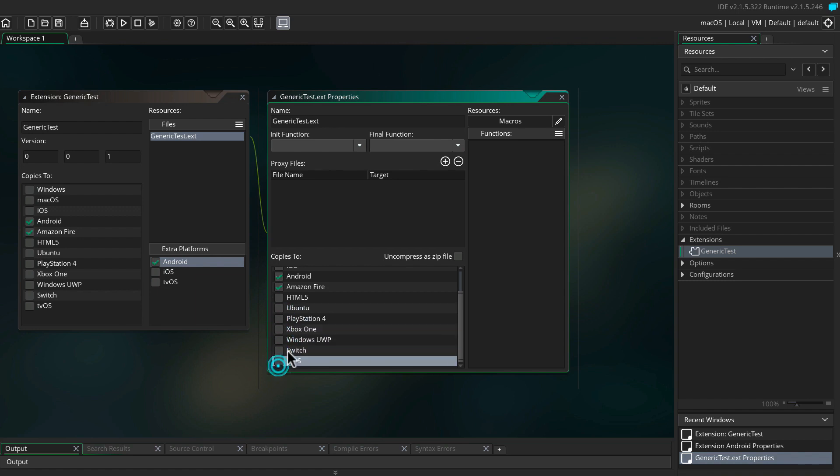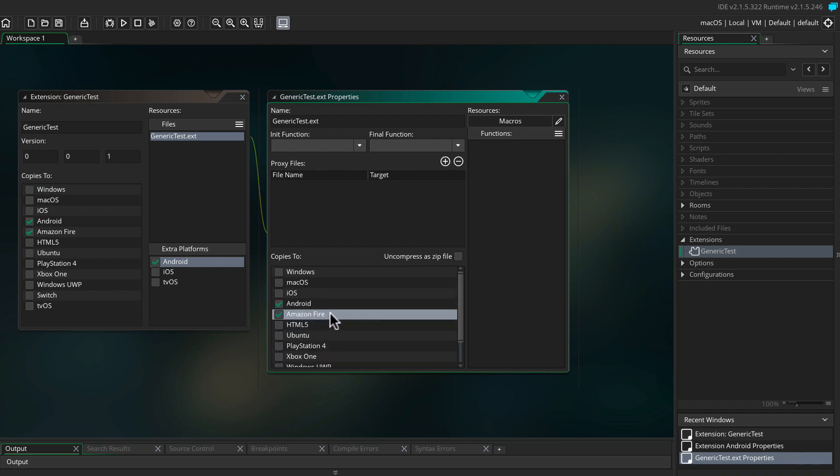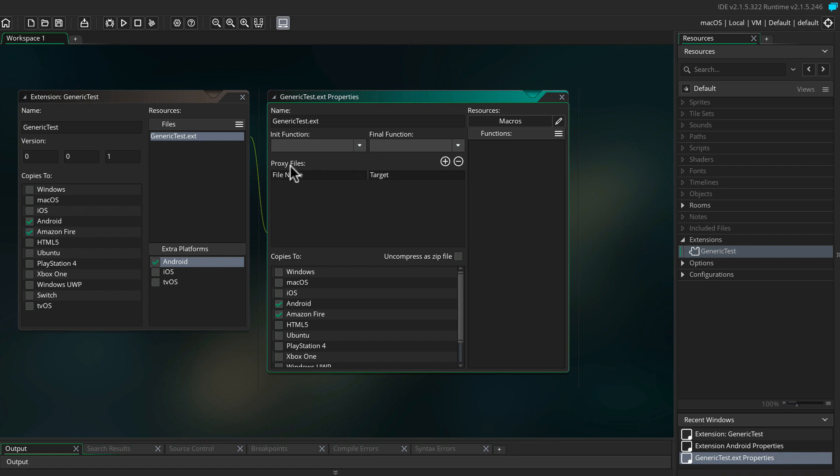For our example, we're going to remove everything not Android. GameMaker gives you the ability in case you want several functions to run on multiple platforms but not every one. For our extension, we don't need an init function, nor do we need a file function, and we're not going to be handling proxy files.